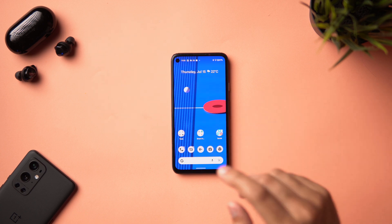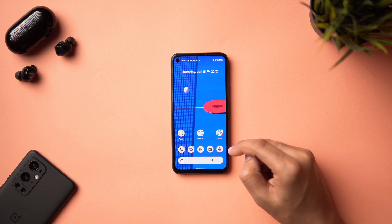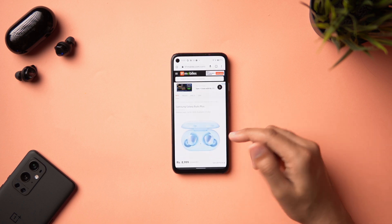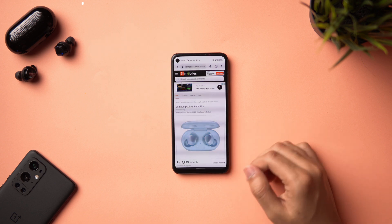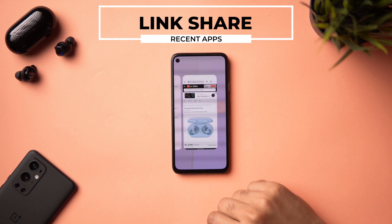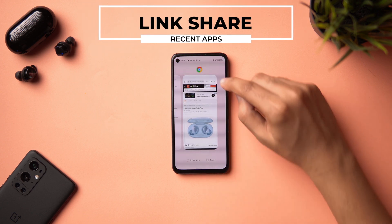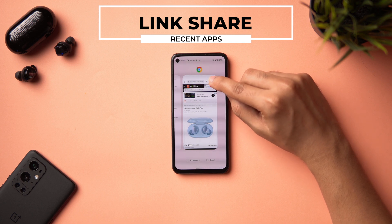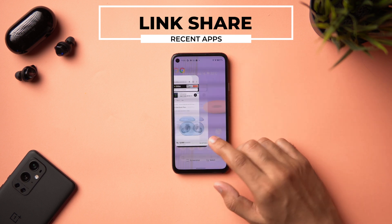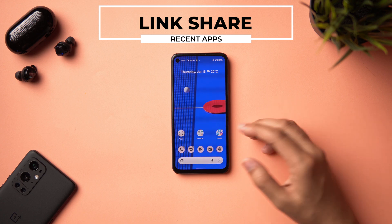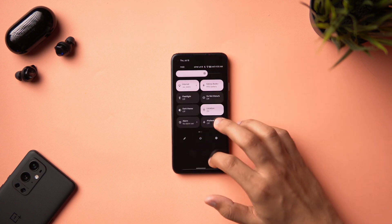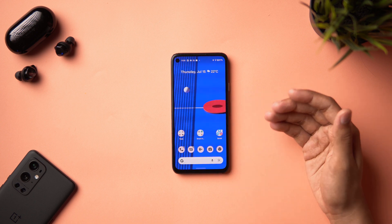Another feature — link sharing from the recent apps menu — is not working for me. On Chrome, when you go to the recent menu, a link-sharing button should appear, but it's not showing up, possibly due to region or being on a Pixel 4a rather than a Pixel 5. This will likely appear in the final Android 12 release.